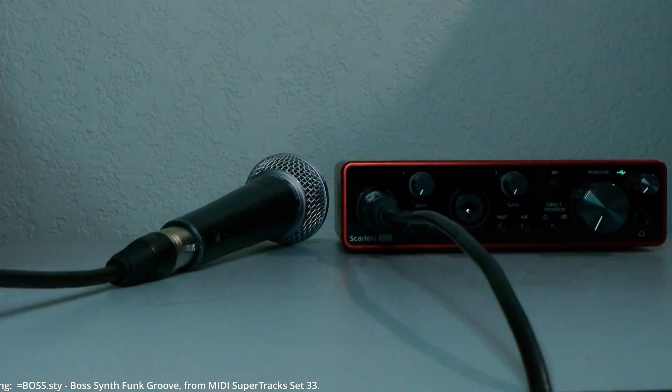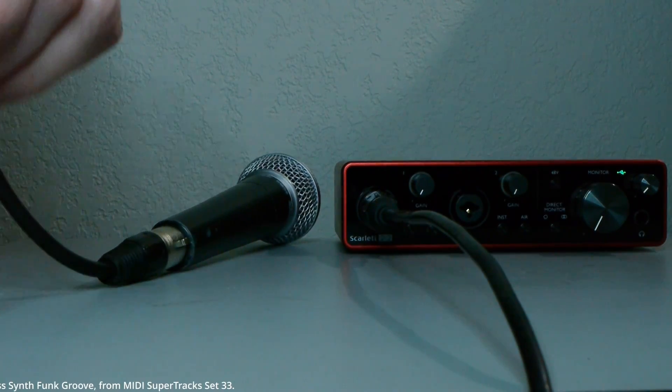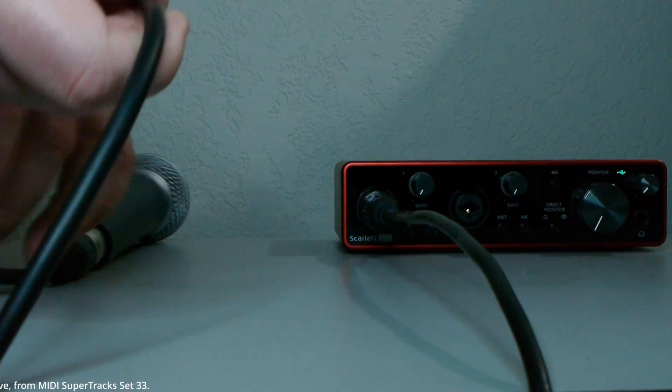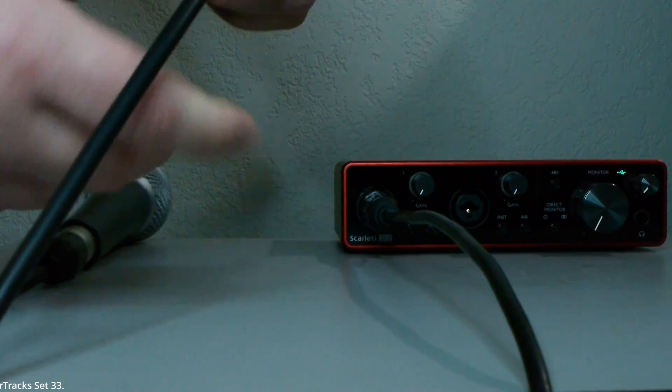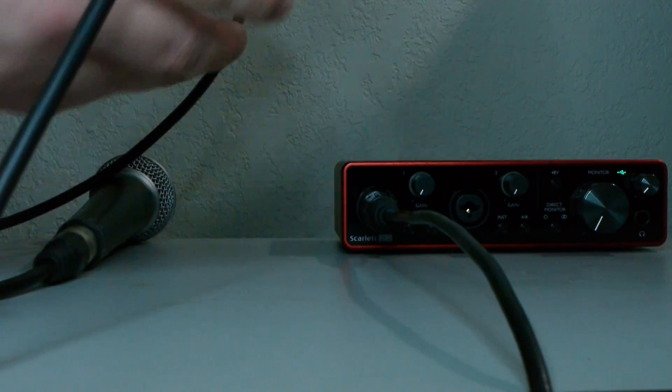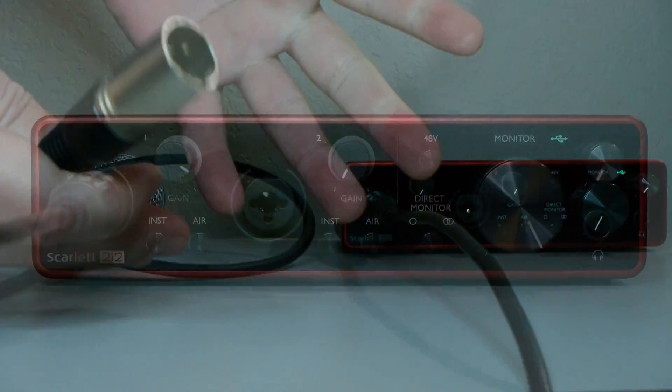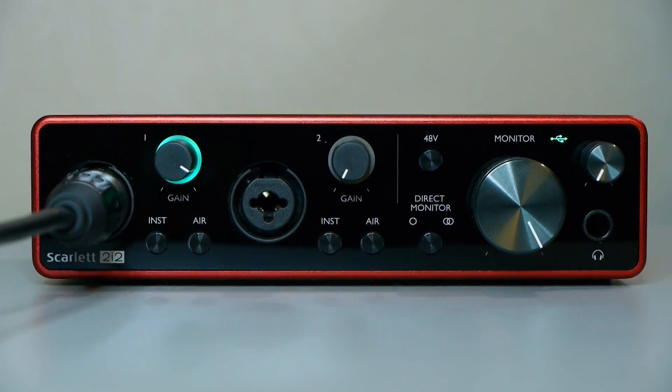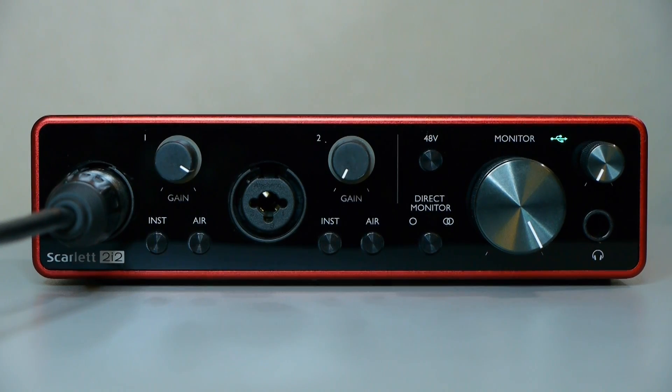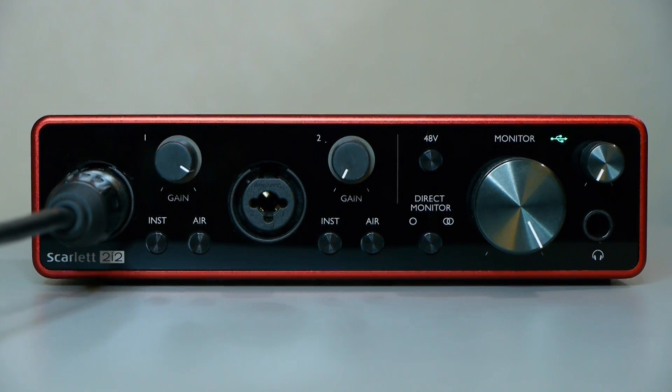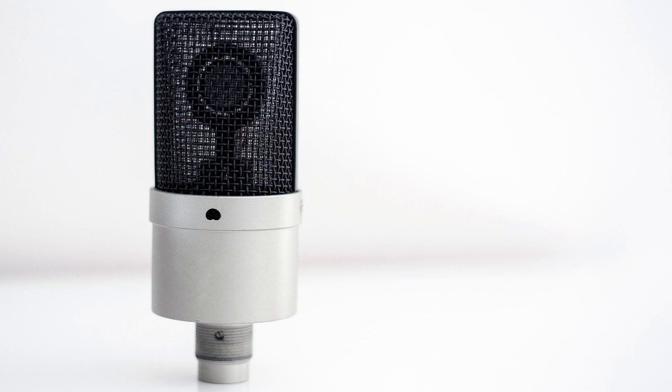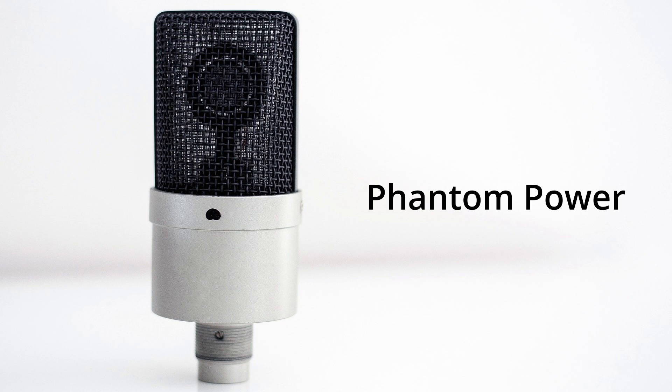First off, you might be wondering why you're not getting any sound. So the obvious things to check would be to make sure your cable and microphone are connected properly and try a different cable if you have one. Make sure your interface is getting a signal. On most of them, there are lights that show you when a signal is being received. Now, one thing you may not know is that some microphones require power. Typically, these are condenser microphones, and they usually require you to turn on phantom power from your interface.